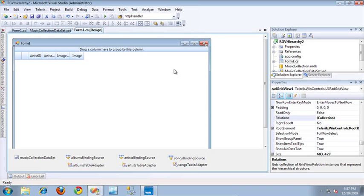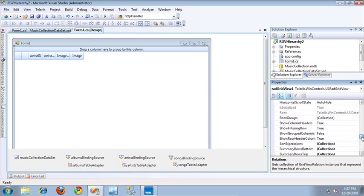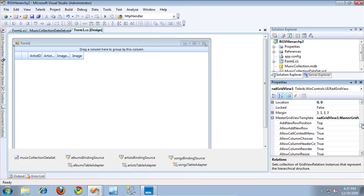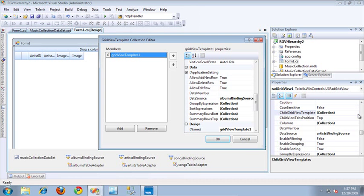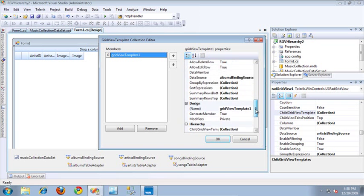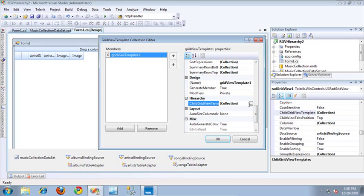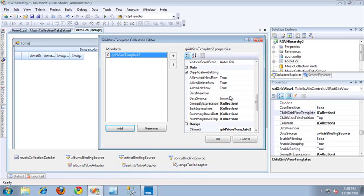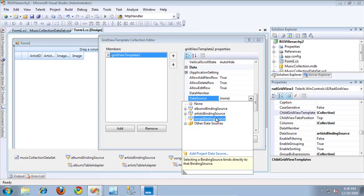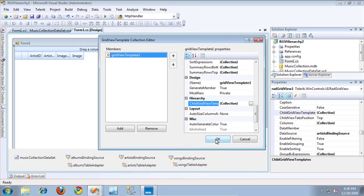The first thing I need to do to add that new relationship is to create the new child grid view template for songs. Under the master grid view template property, I'm going to scroll down to child grid view templates and open up that collection. The song's hierarchy grid view is actually going to be a child grid view of the album's grid view template. So I need to select the grid view template for albums, scroll down to child grid view templates for that album's template, open up that collection, add a new template, and specify the data source to be the song's binding source.